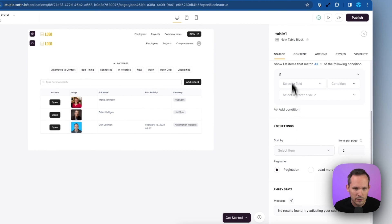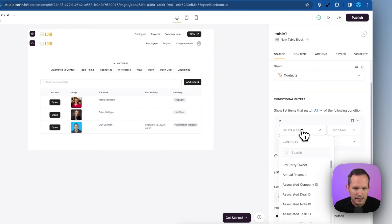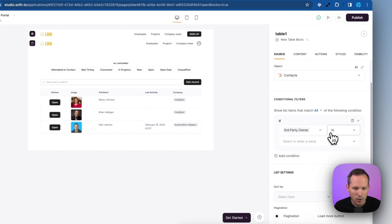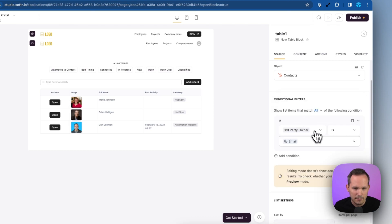So we can do this too, if we scroll down again, and we see our conditions, this is where we can add the condition and say, if the third party owner is, and we can now map this to the logged in users email.